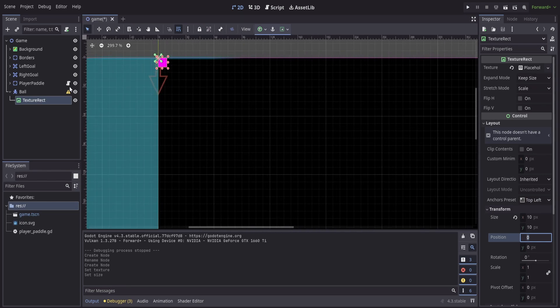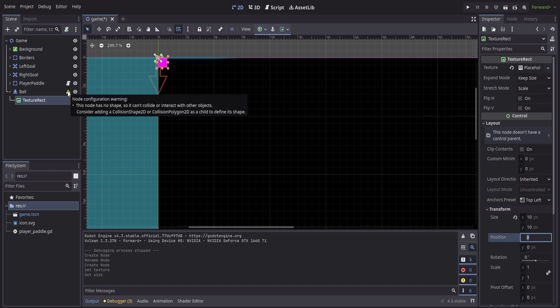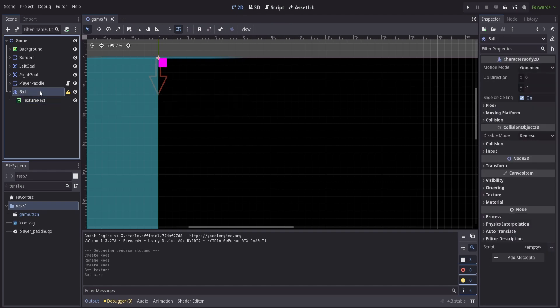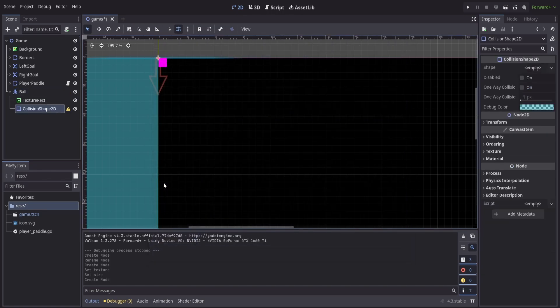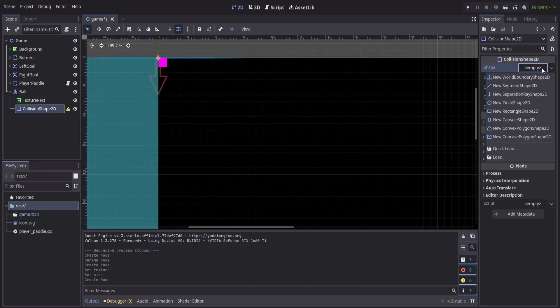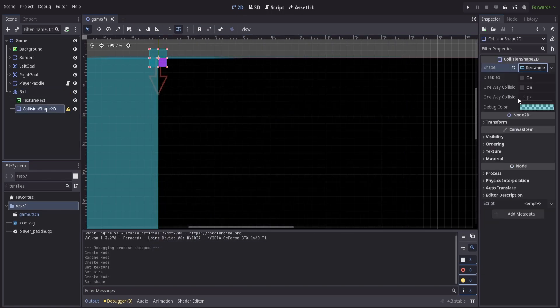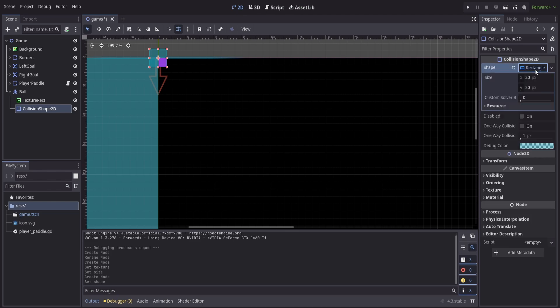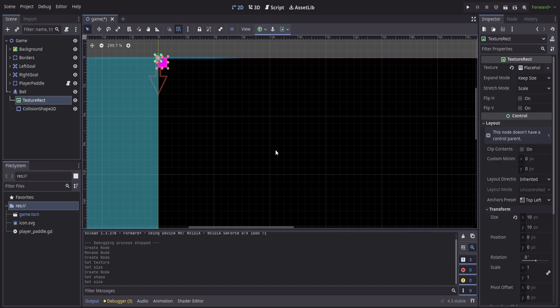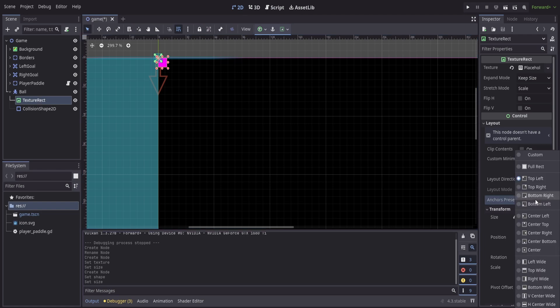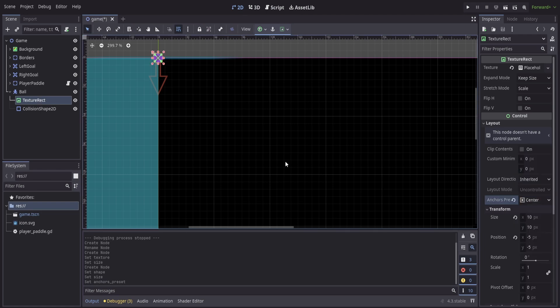Now just like with our static bodies we're going to need to put in a collision shape, so just like we did previously we can add in our collision shape. We'll create a new rectangle shape and we'll set this the same size as our texture rectangle. Now like we had with the paddles, we'll need to adjust our texture to be centered, so just like we did before, anchor preset and we will center it. So now we have this ball here that's going to be in the correct location.